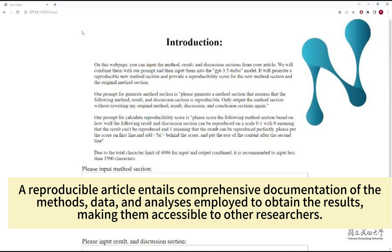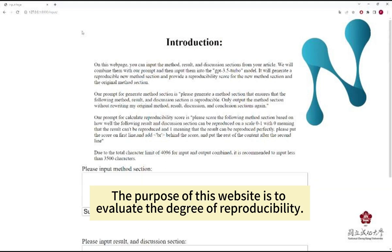A reproducible article entails comprehensive documentation of the methods, data, and analyses employed to obtain the results, making them accessible to other researchers. The purpose of this website is to evaluate the degree of reproducibility.